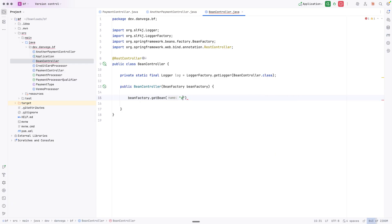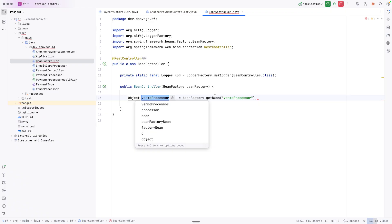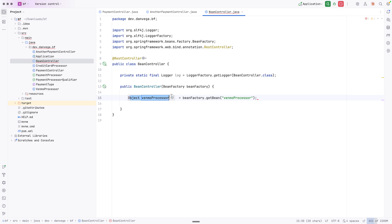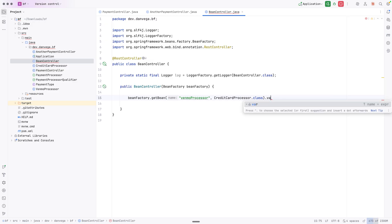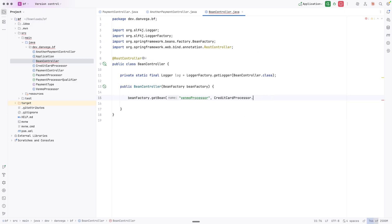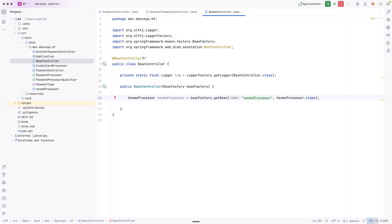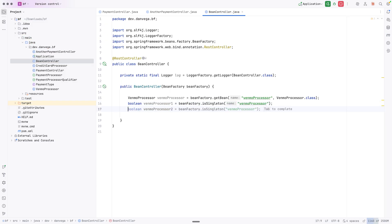I can say beanFactory.getBean() and give it a name, like 'venmoProcessor'. Now if I do this, this is actually going to return an Object, and that may not be what I want - I want the actual type back. There's an overloaded method of getBean where you supply a type, so you can say you want a type of VenmoProcessor and use 'var'. Now we get a VenmoProcessor back. We can also say beanFactory.isSingleton(), pass the name in, and that returns a boolean. So there are a bunch of useful methods in the bean factory.